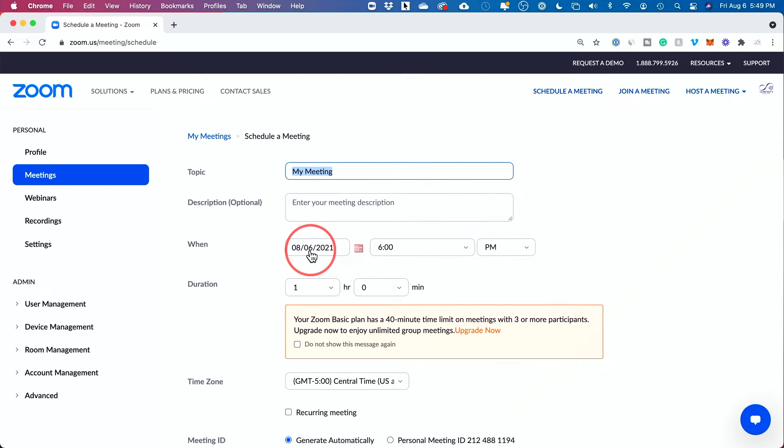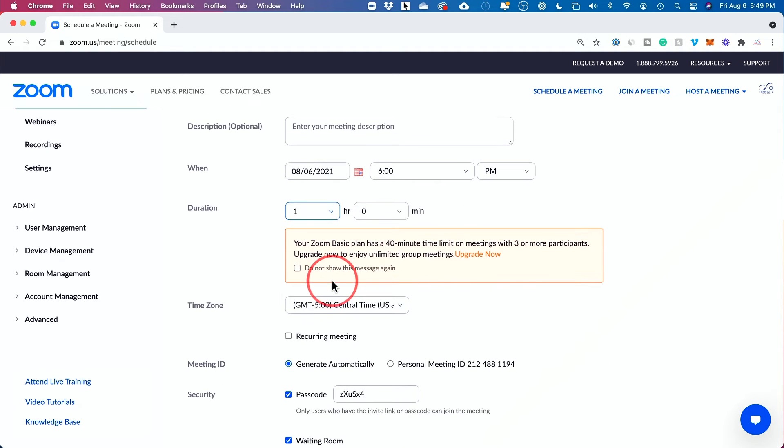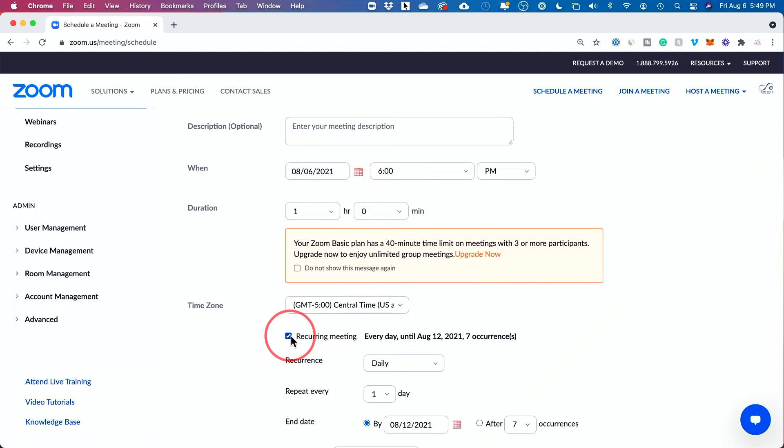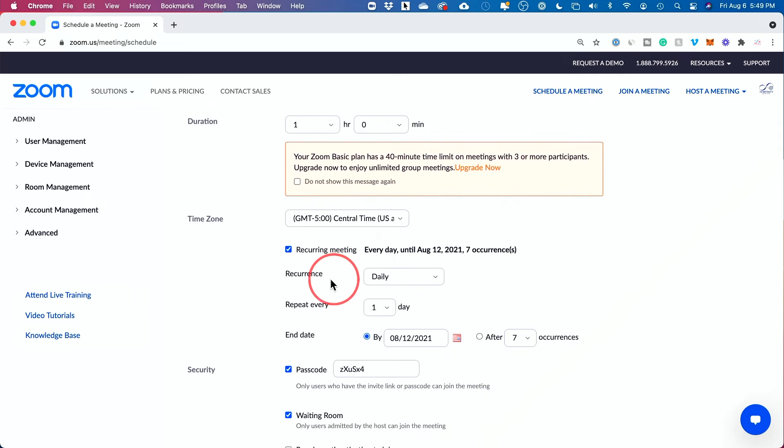You would, again, put in your date and time here, the duration of the meeting, and then here, choose recurring meeting, this tab. But look at this. Now I have very clear to understand options.